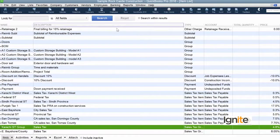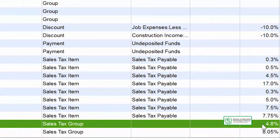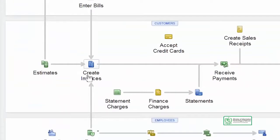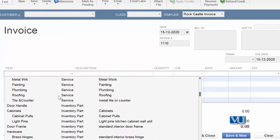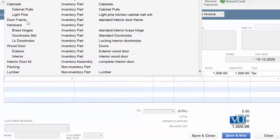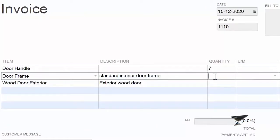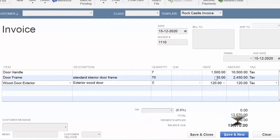اب ہم نے یہ sale tax group بنایا ہے — آپ اس کی type بھی دیکھ سکتے ہیں: type ہے sale tax group اور total charge ہے 4.8%۔ Now let's use this in our invoice. Once again we are going to use the same items that we used previously — door handle، door frame، and wooden doors۔ Door handle کی quantity 7 ہے، door frame square foot میں 70 ہے، اور exterior doors بھی listed ہیں۔